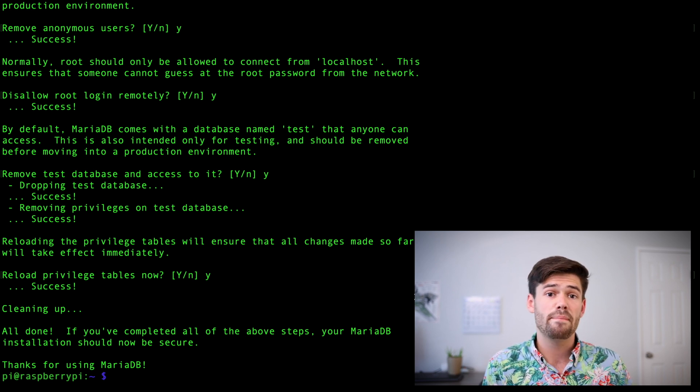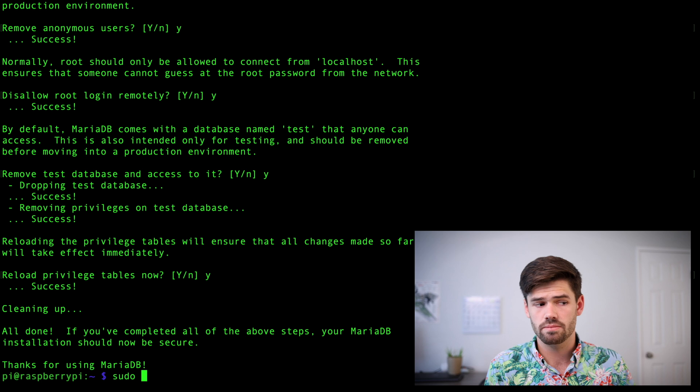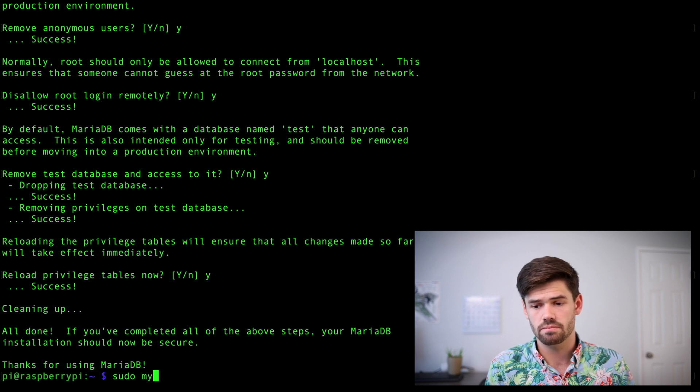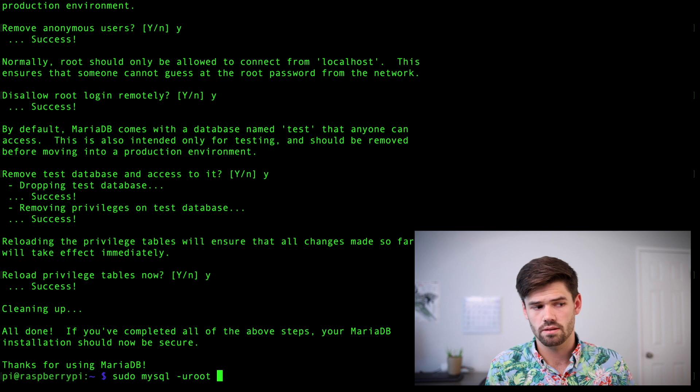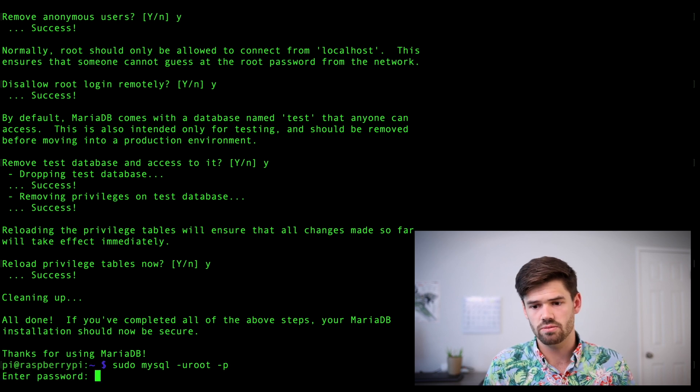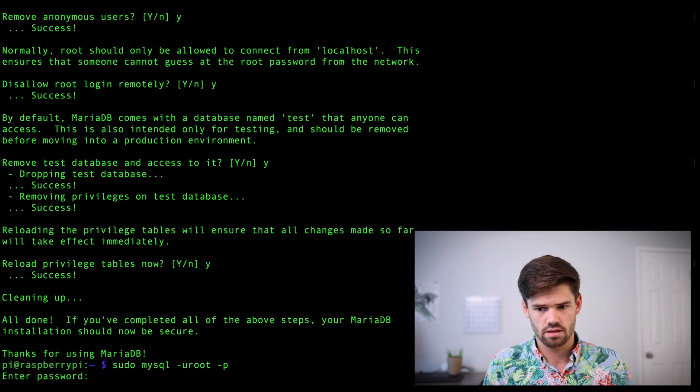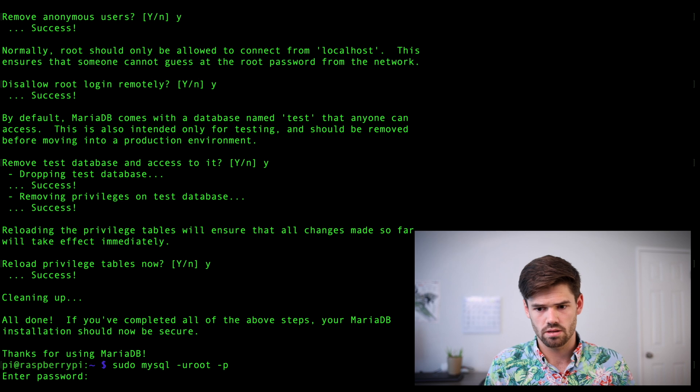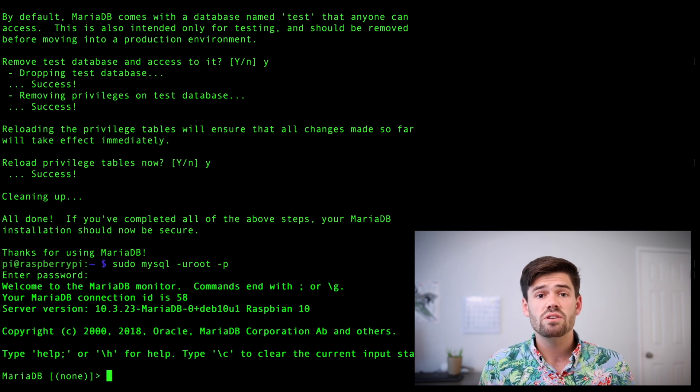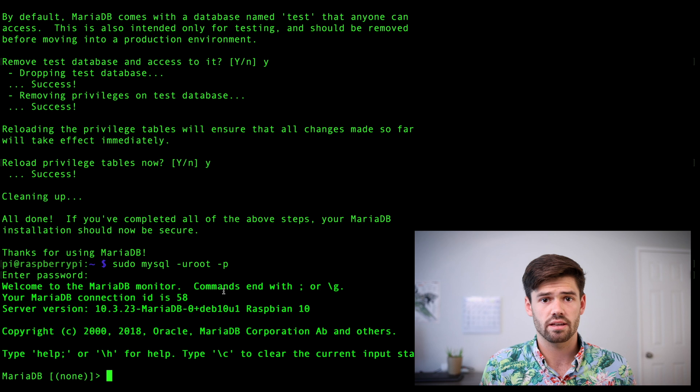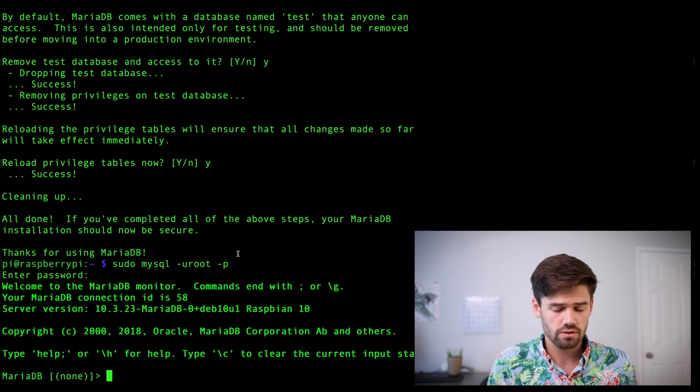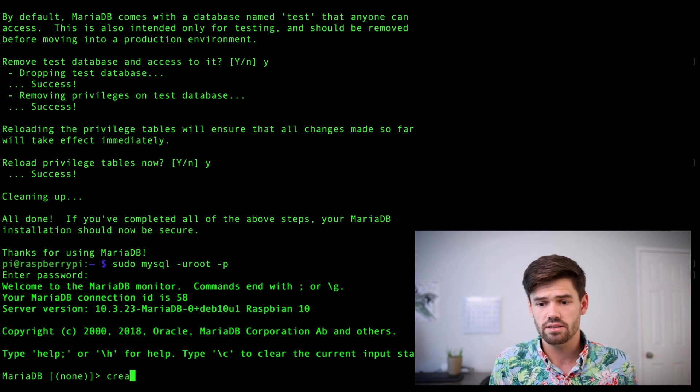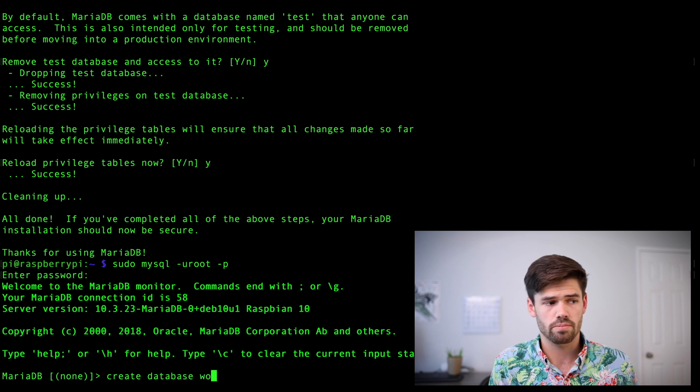So now we're going to set it up for WordPress. So we're going to do sudo mysql -uroot -p to enter our password. All right. And so now we're actually interacting with the database directly. So the first thing we're going to do is create a database with create database WordPress.